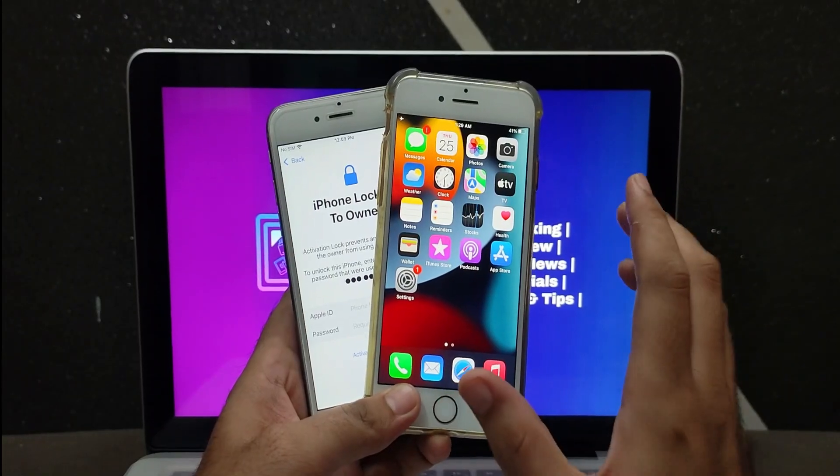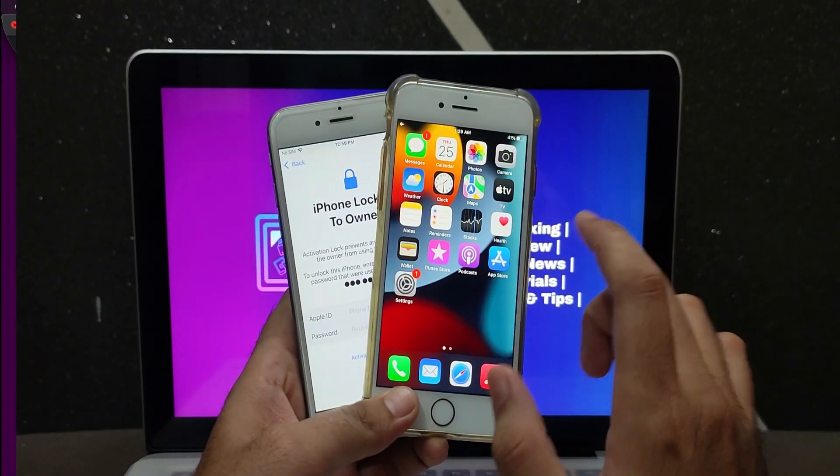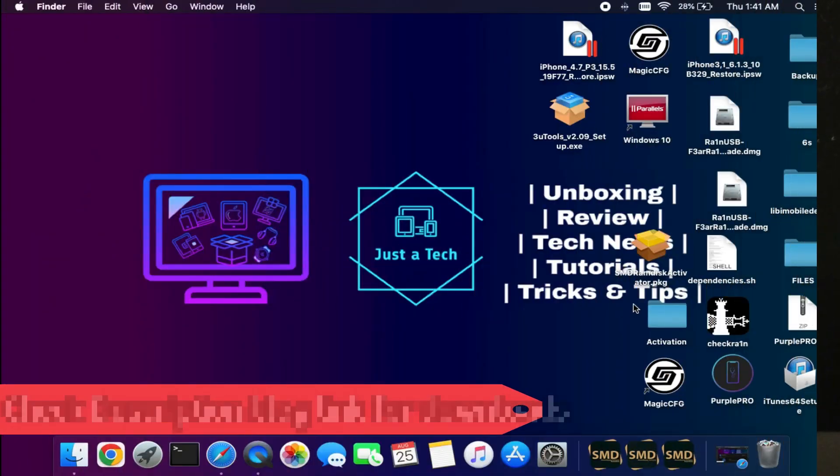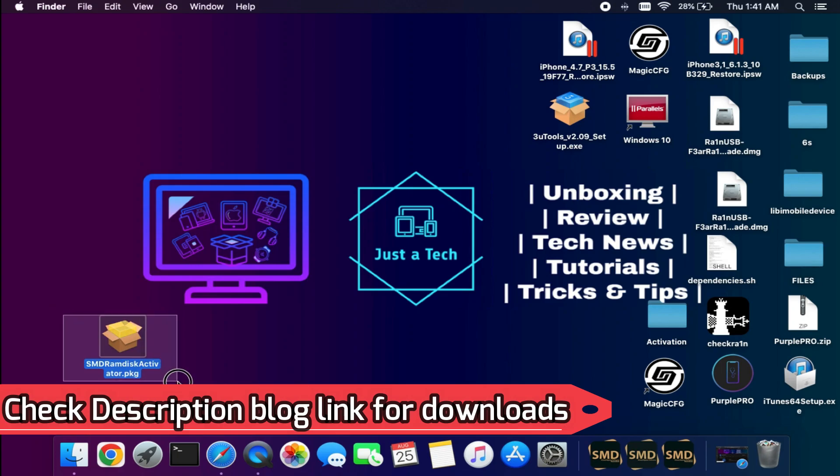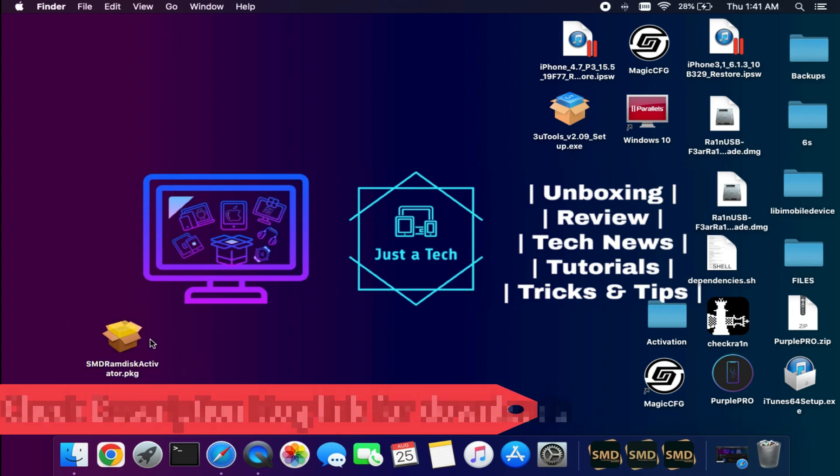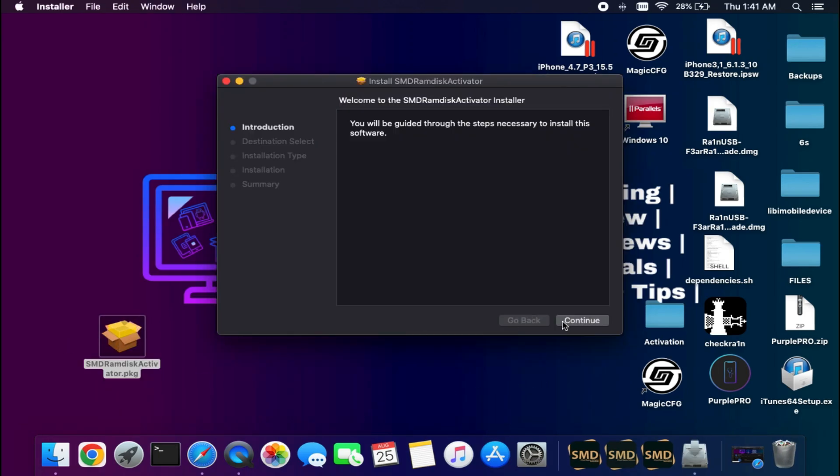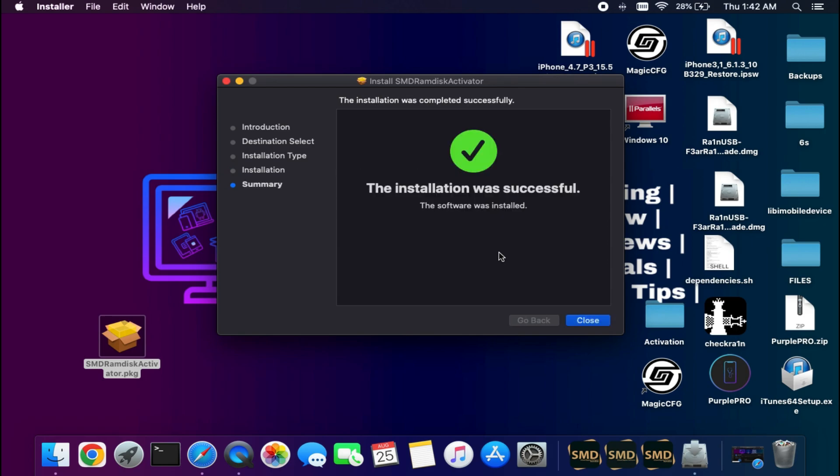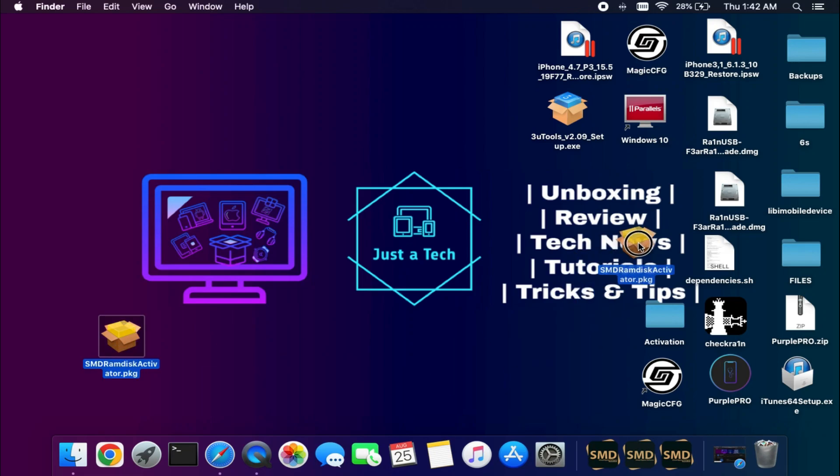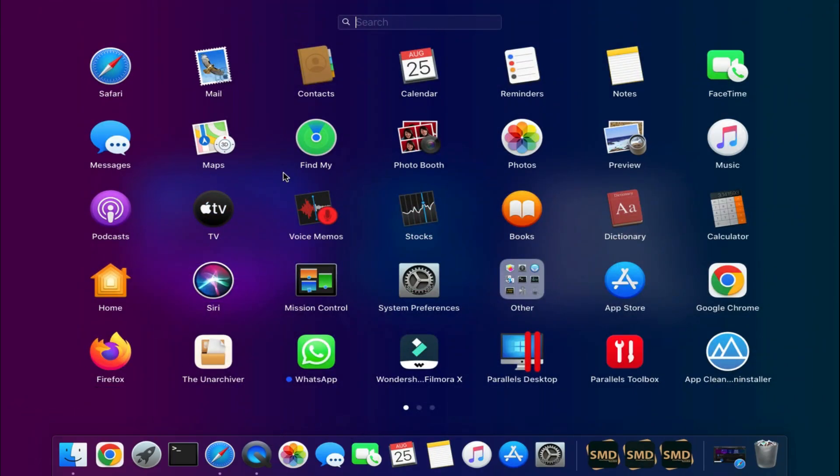Let me go to my computer screen and start this process. Step number one: you need to download the latest SMD Ramdisk Activator. It's currently for Mac OS, or if you're a Windows user, you can install Hackintosh and then run the tool. For all downloads and information, you can check out the description blog link—you'll get everything there. After installation, you can run the tool.